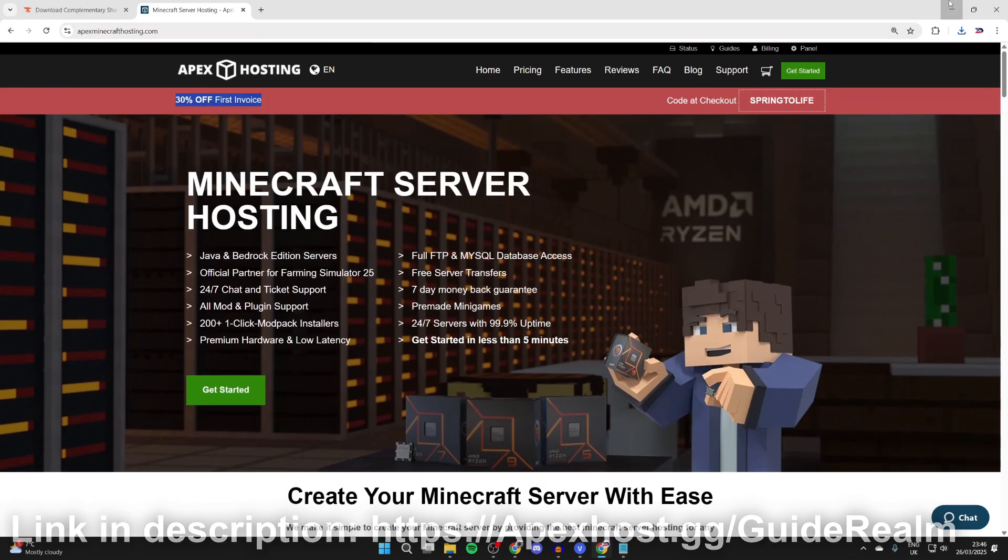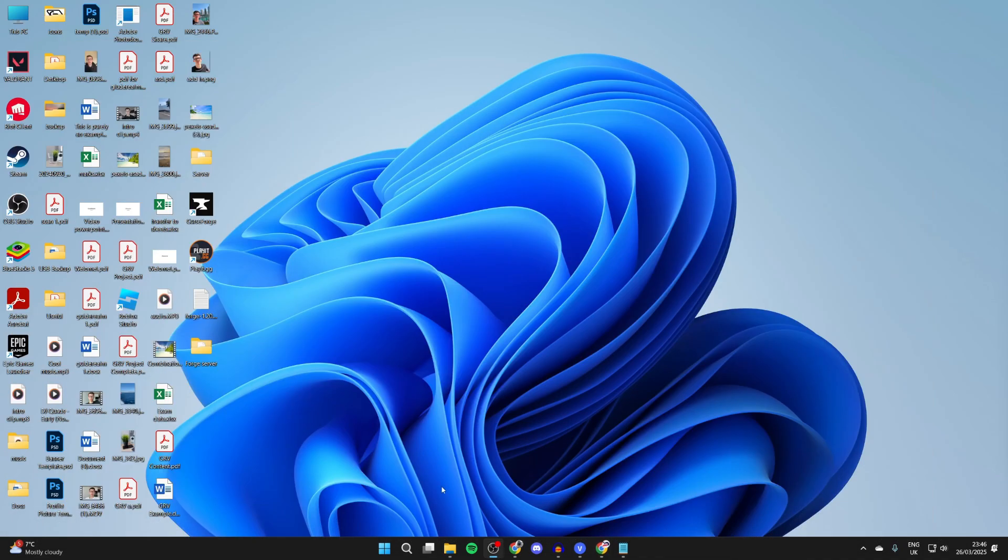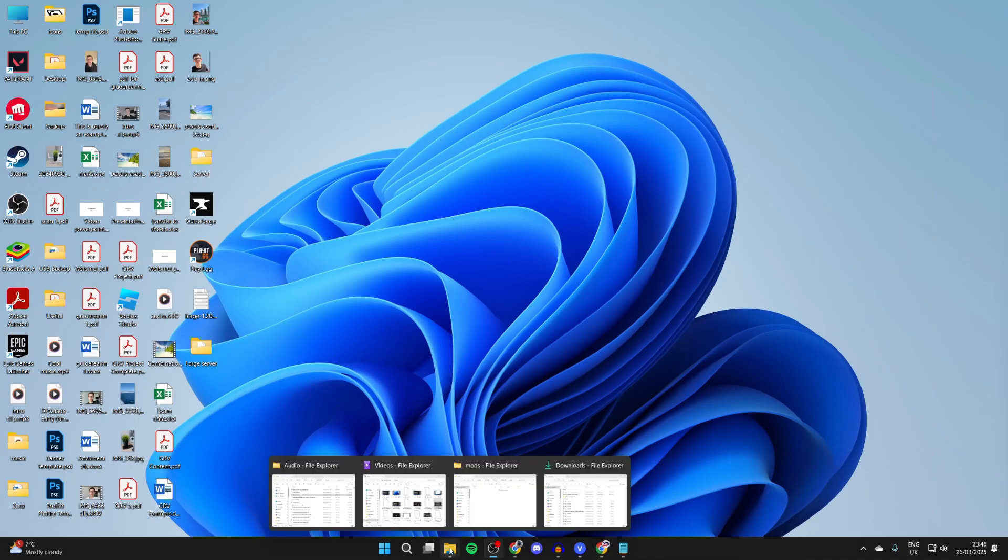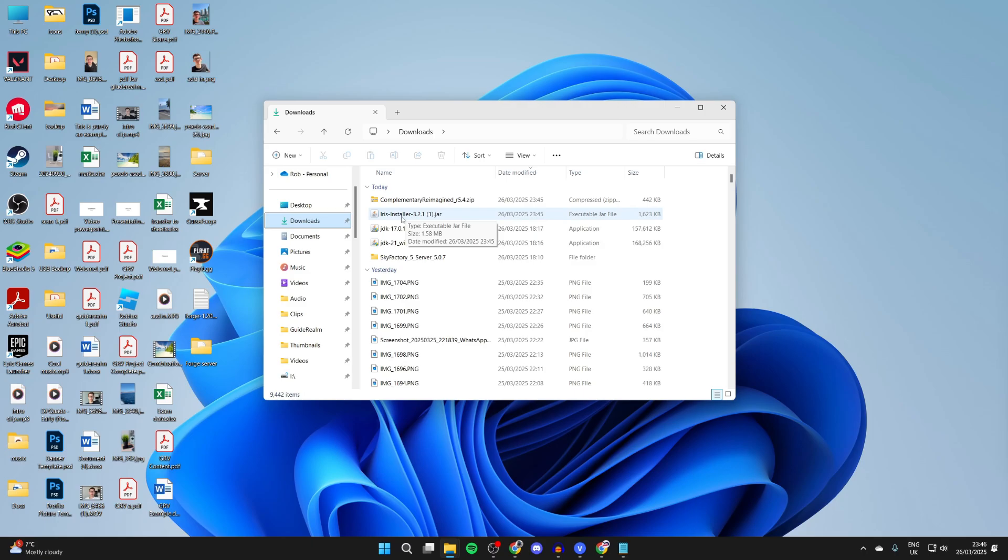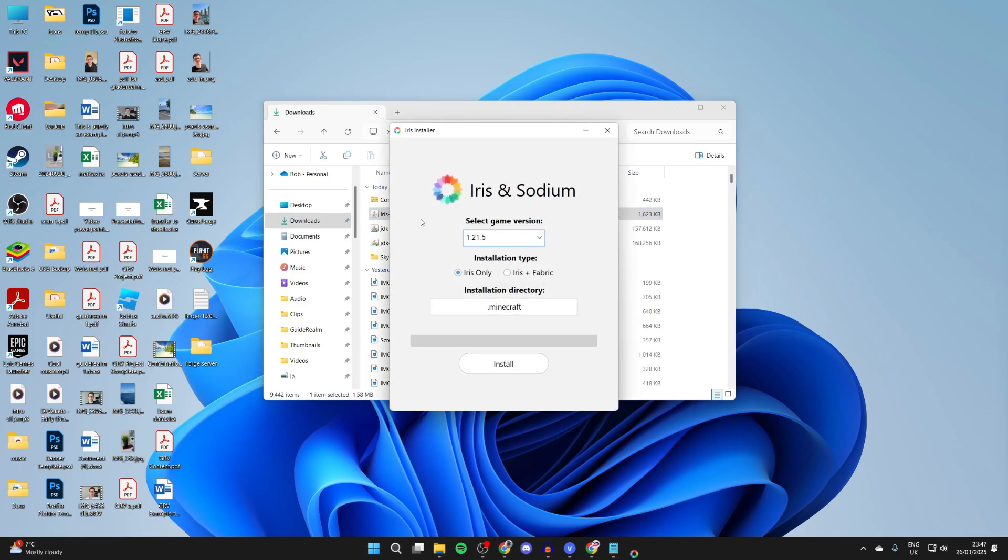To continue, we need to open our file explorer and come to downloads. Press downloads to the left here. What we need to do is run the Iris installer - double click on it and it should open up.